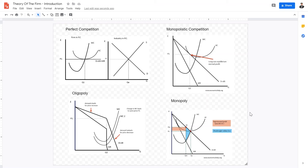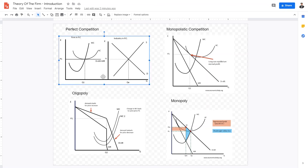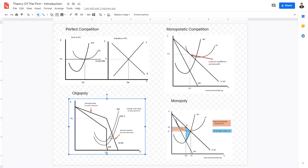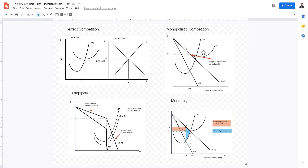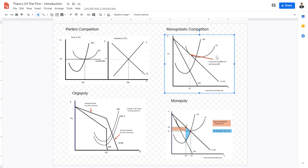In Theory of the Firm, we're going to be looking at different types of market structures with real-world examples. For example, the dairy industry is similar to perfect competition — not exactly, but similar. Supermarket businesses or telecommunications companies like Verizon and mobile data providers are oligopolies. Monopolies could be like your local electric or water company — there's only one firm providing water in your city. Monopolistic competition could be like the snack business or the soft drink business.